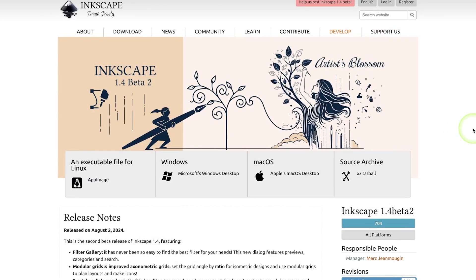Yesterday, the Inkscape team released an update for the beta version of Inkscape 1.4, which will likely be released by the end of this year, and I wanted to make a quick video to go over some of these new additions.